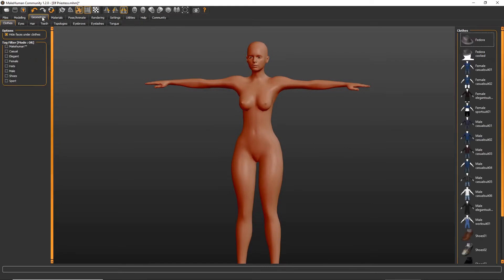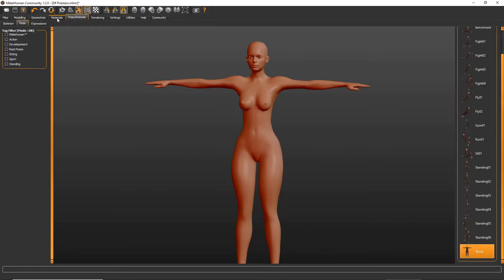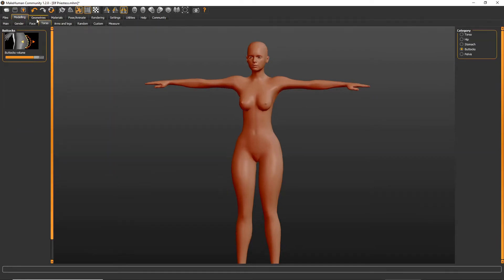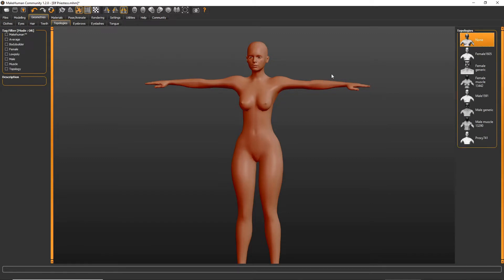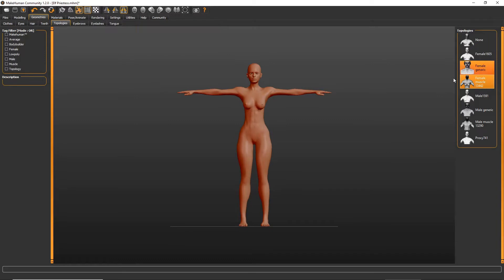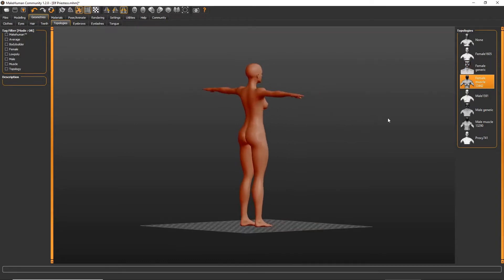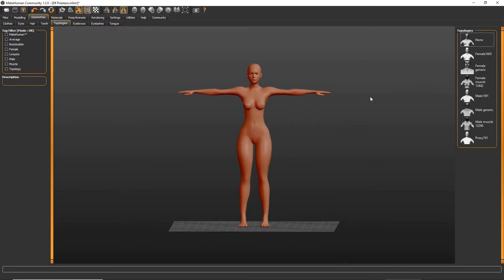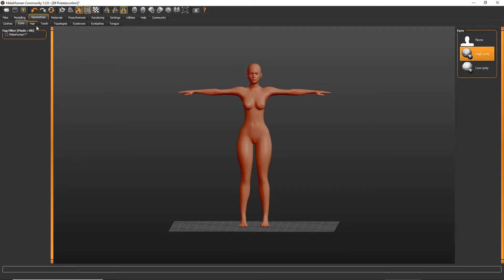Just out of pure curiosity — because she is going to be lankier and skinnier — I'm going to check out what topologies I could do. She's going to be kind of a skinny character, so I wonder if more of a muscle tone would look better or worse for her. Probably worse, so we're going to leave it as none.